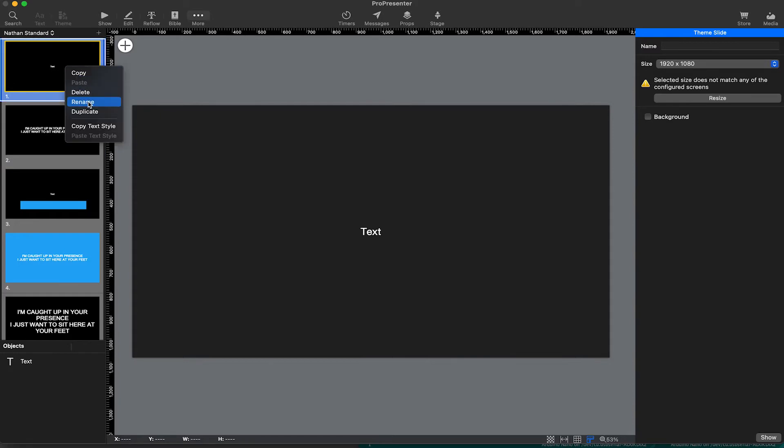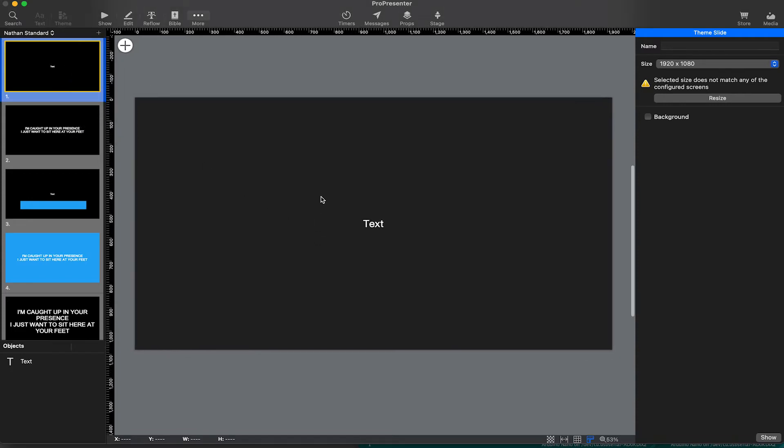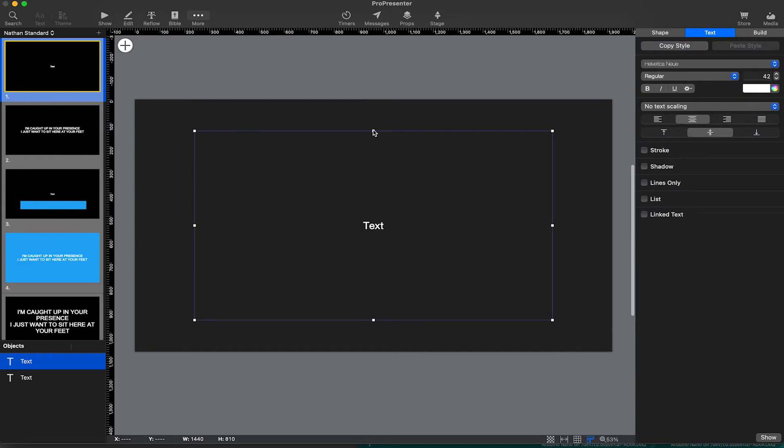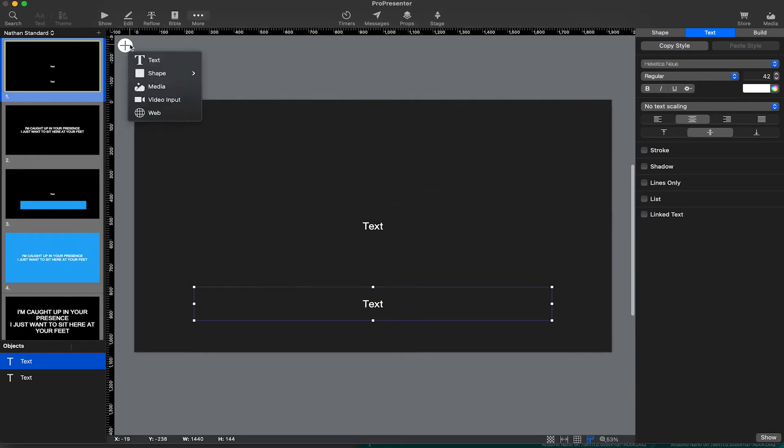Right click, you can delete it, you can rename it, you can duplicate it, and you can copy the text style. So in the middle section, I'm going to go ahead and create new elements. We can add some more text, or we can add some shapes.